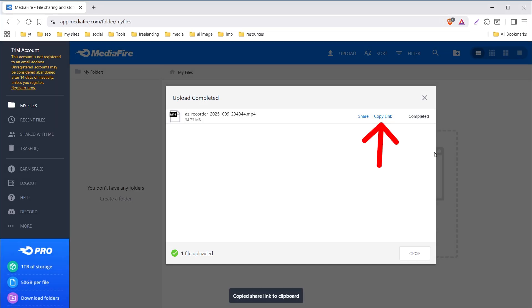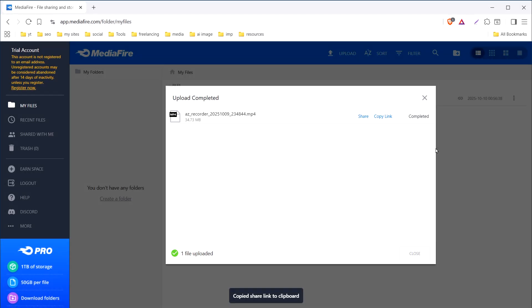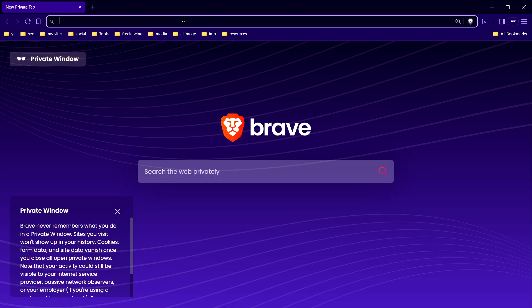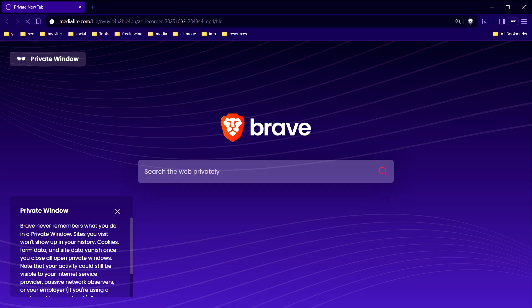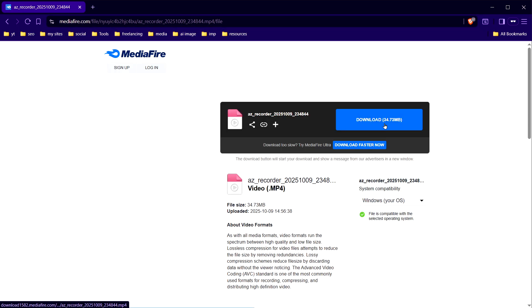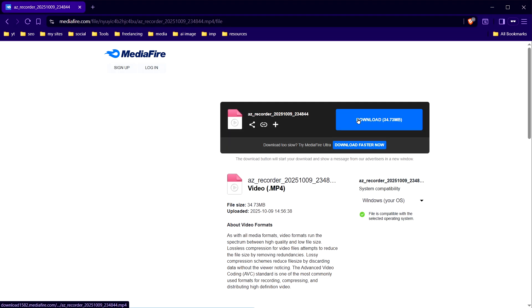Copy the link and that's it. Now you can share this link with anyone and they'll be able to download this file by clicking the download button.